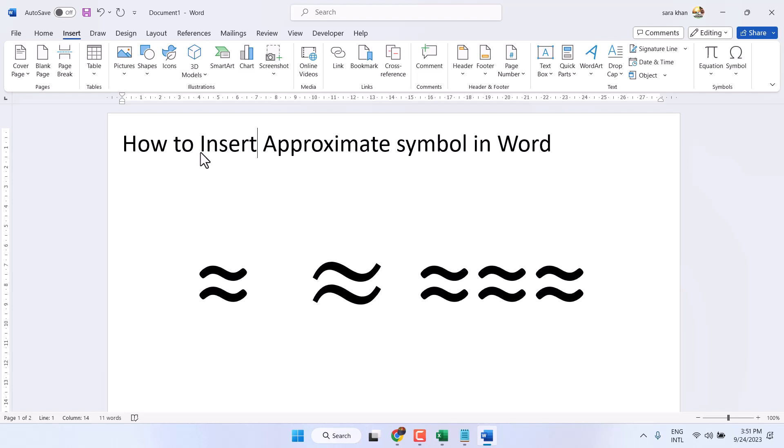In this video, I will show you how to insert the Approximate symbol in Microsoft Office.